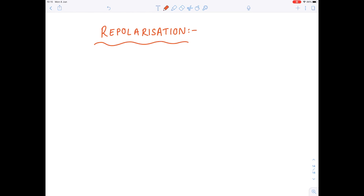The next stage is repolarization. This is the restoration of the membrane potential following depolarization — effectively restoring a negative internal charge.